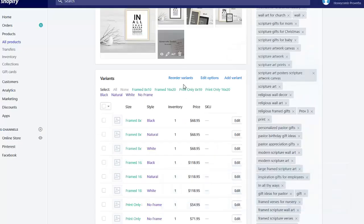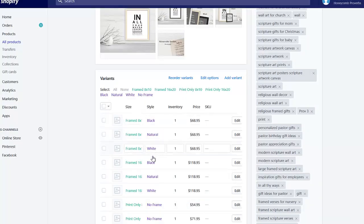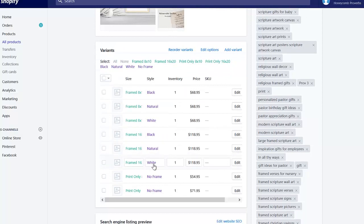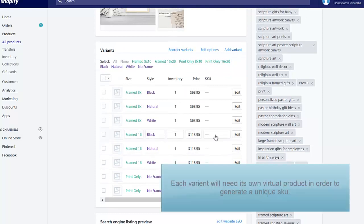You'll locate the field for SKUs in the Variants section. This is also close to the Inventory section on your product page.